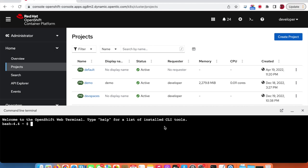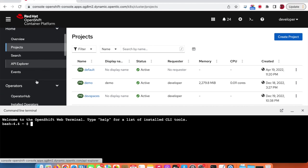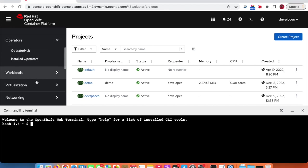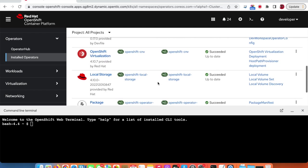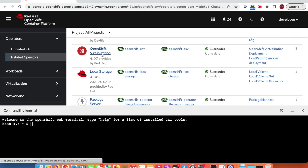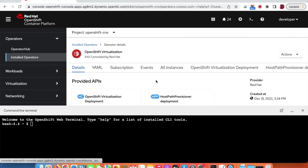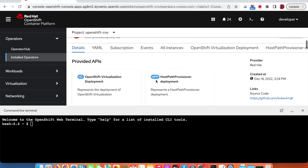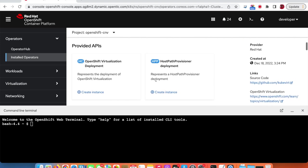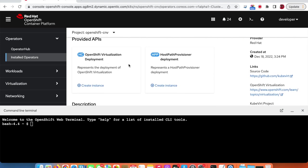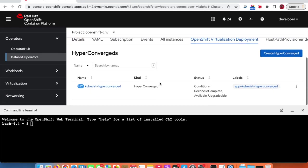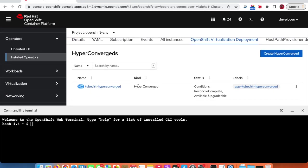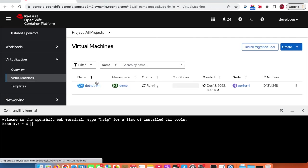Welcome to the OpenShift Virtualization demo. The starting point is to check the installed operators. We can see that the OpenShift Virtualization operator is up and running, and we can also see that there is one instance of the OpenShift Virtualization deployment already there, which is the KubeVirt HyperConverged.